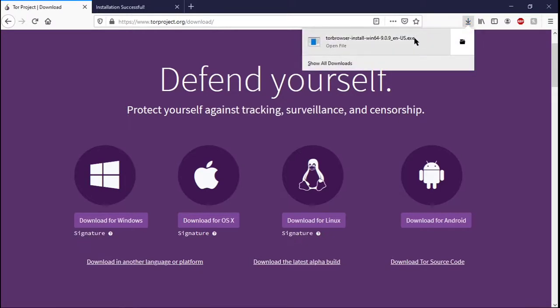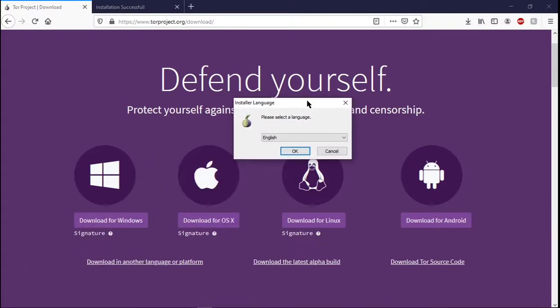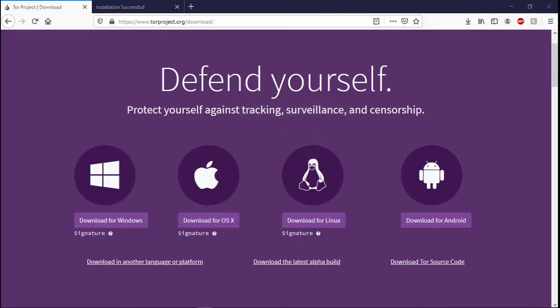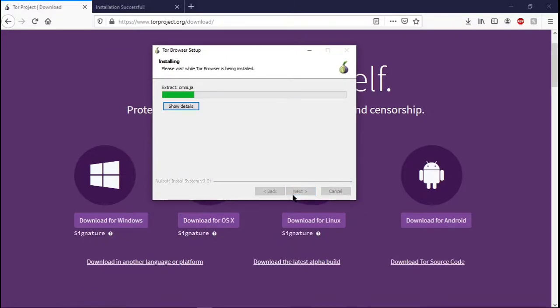After you would finish downloading the file, all you would have to do is run it. And then you get to select your language and press OK. And then you would be able to install.